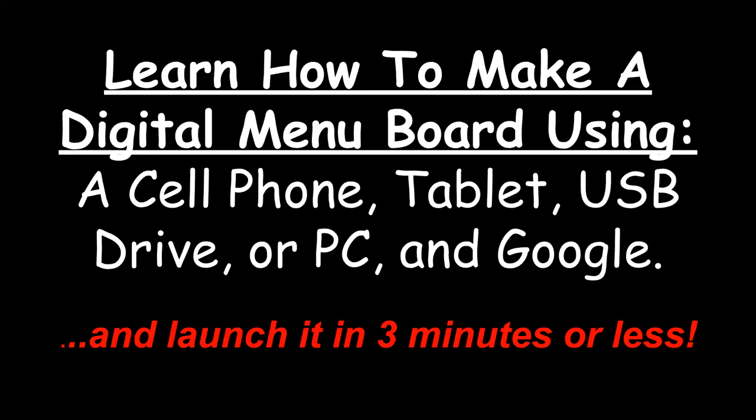Learn how to make a digital menu board using a cell phone, tablet, USB drive, or PC and Google. And you can launch it in three minutes or less.